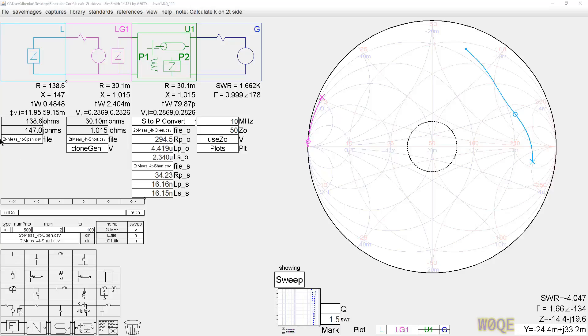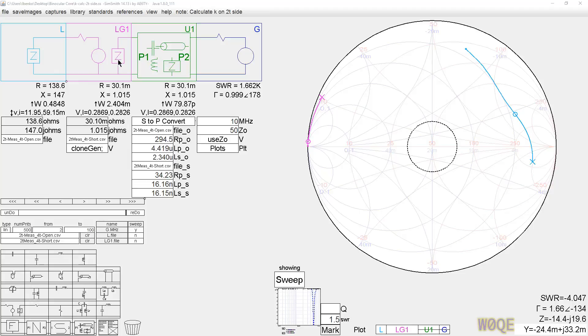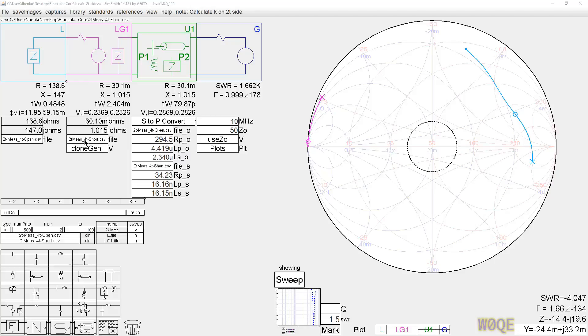This first measurement is two turns. We're on the two-turn side and we measure with the four-turn side open. This file is loaded, and I'm not doing anything with these files other than this is just a placeholder to show the values of the files. I'm not using this impedance to go into a generator or anything else. This file right here is, again, on the two-turn side, we're going to measure it with the four-turn side shorted.